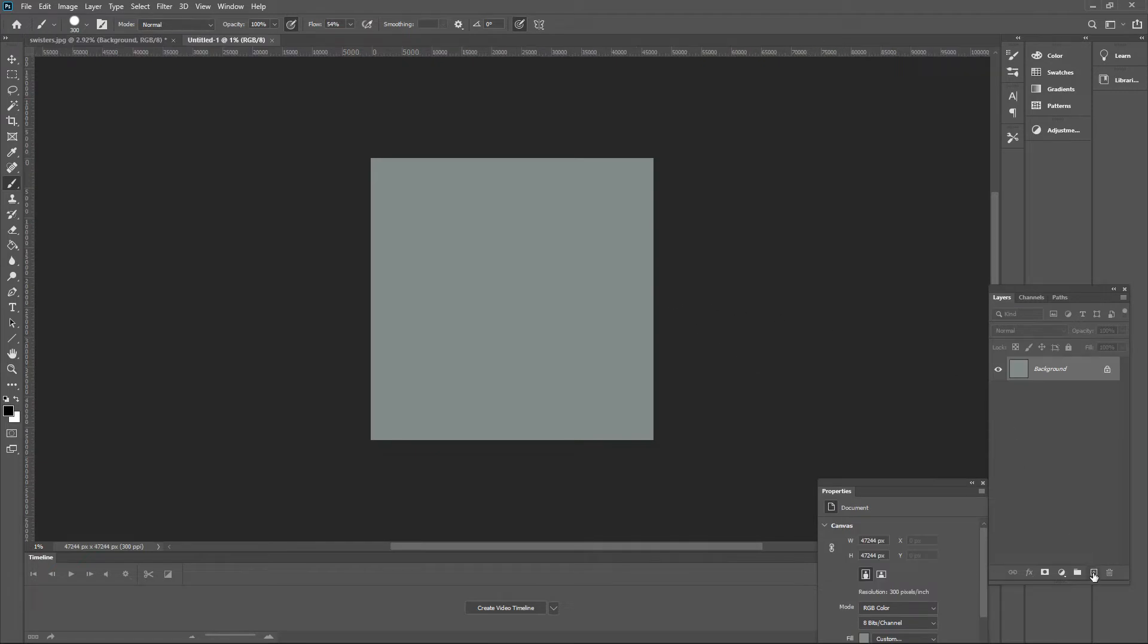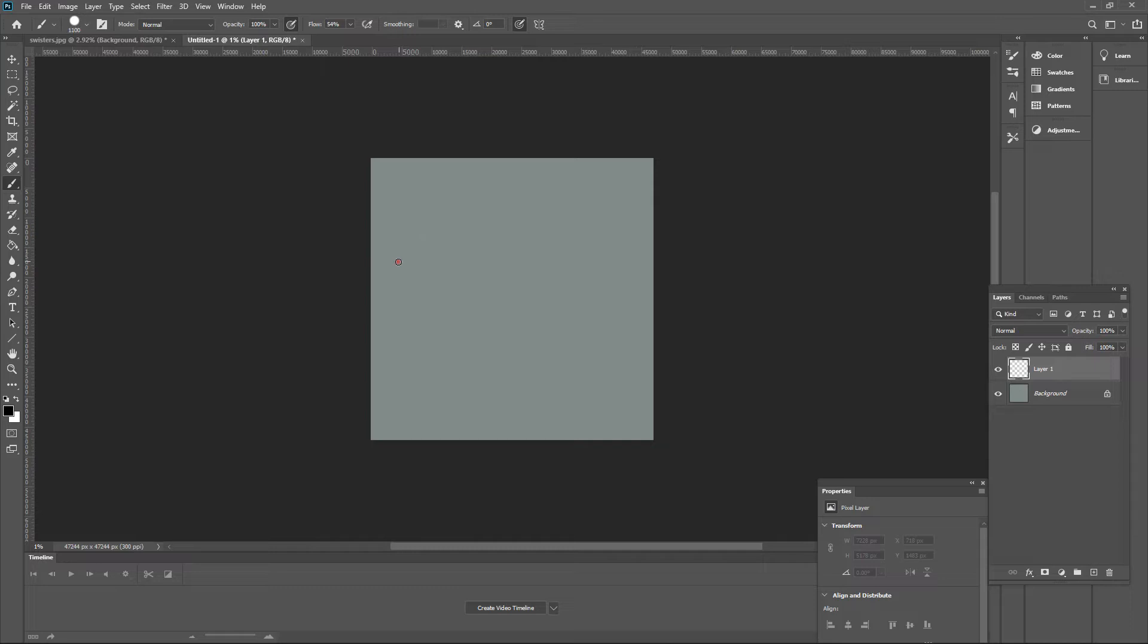You're going to notice that once I switch to my brush tool and do a brush stroke, the brush is lagging. It's not moving at the same speed as I'm moving my hand.